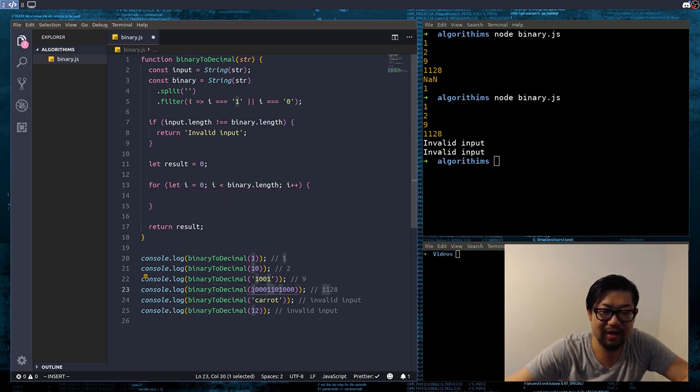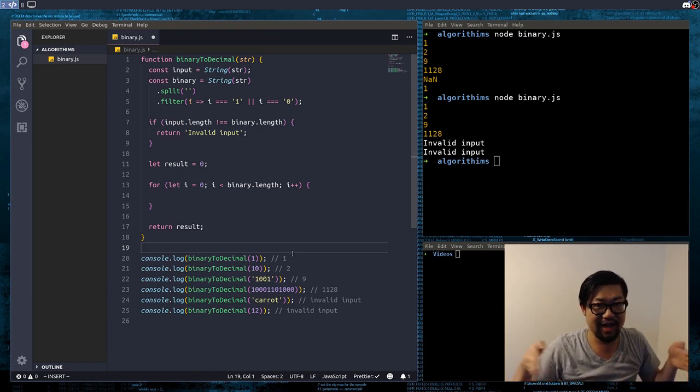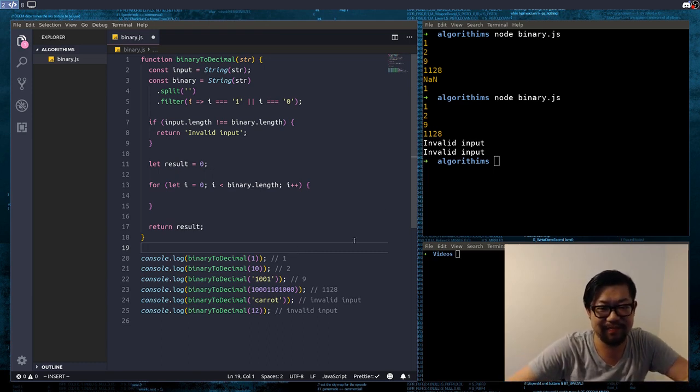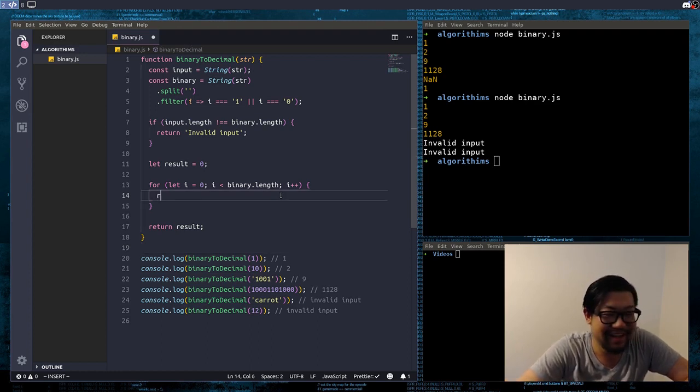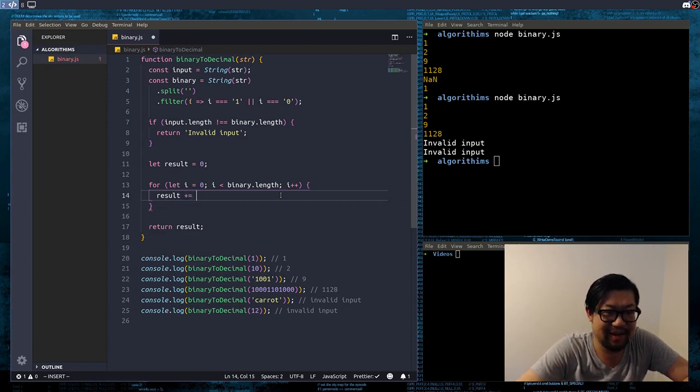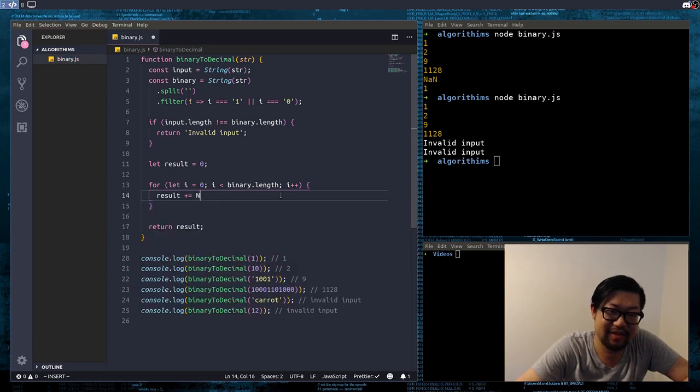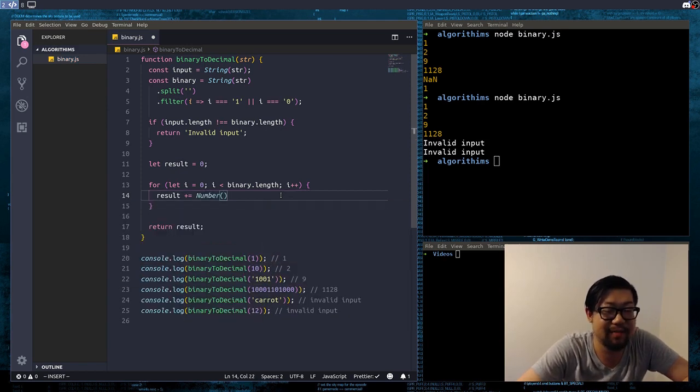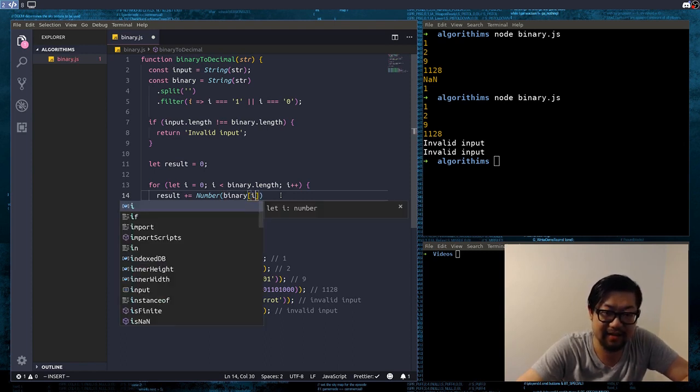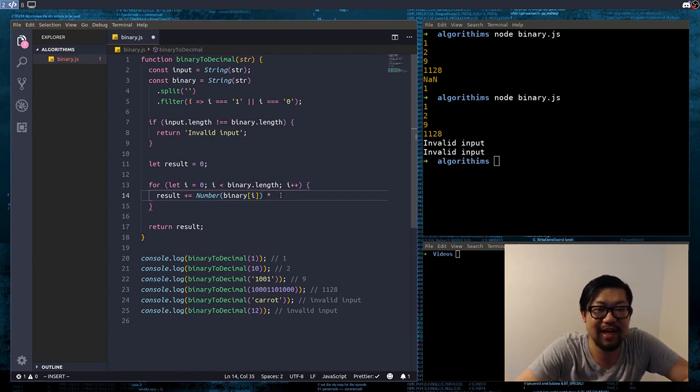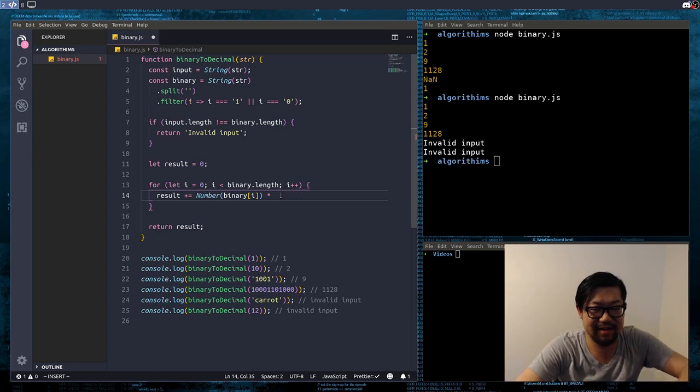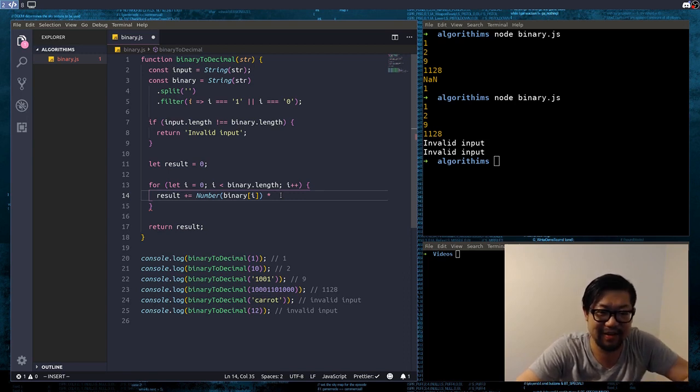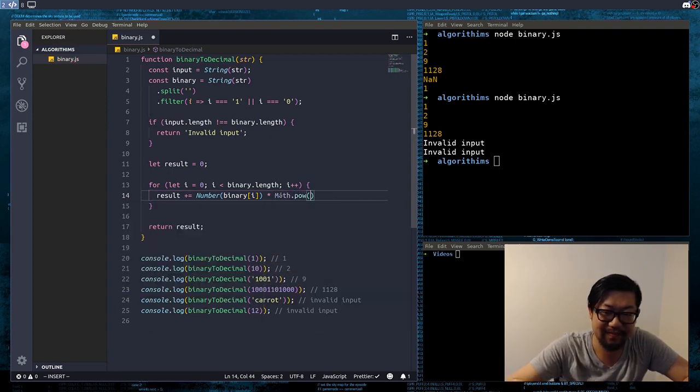So, we're just going to do to the power of the length, minus the actual index. So, I hope that makes sense. So, result is going to be the sum of all of that. And, first, we're going to get the actual number at the index. So, this is binary at the index of i. And, we're going to multiply it by the power of the length minus the index.